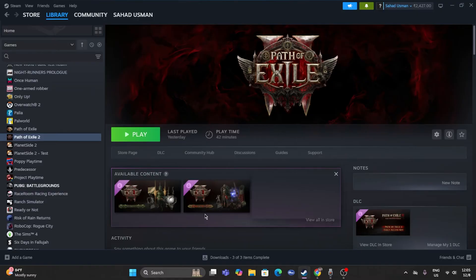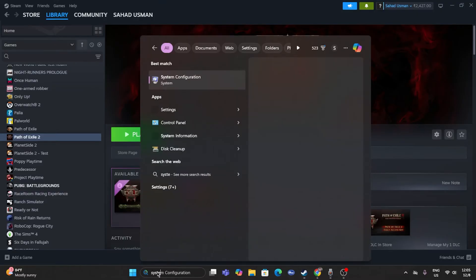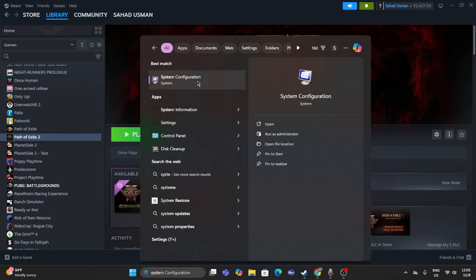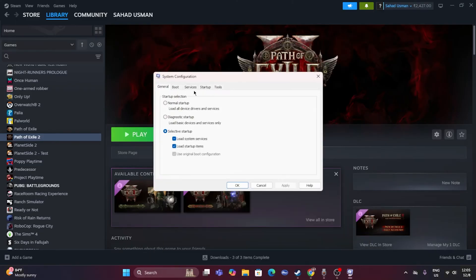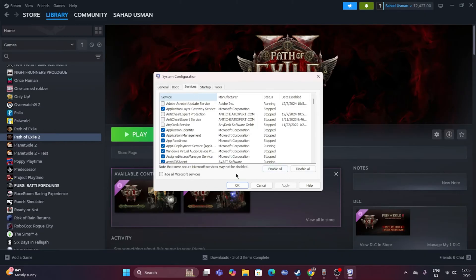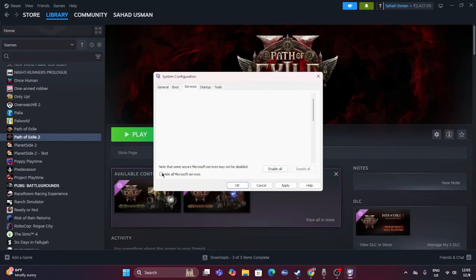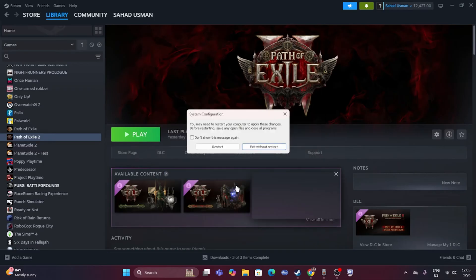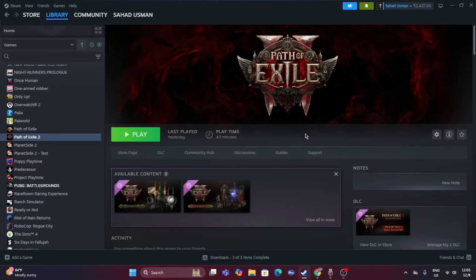The next fix is to perform a clean boot. Search for System Configuration, click on it, go to the Services tab, click 'Hide all Microsoft services,' then click 'Disable all,' click Apply and OK. You'll be prompted to restart — go ahead and restart. After the restart, try launching the game from Steam.